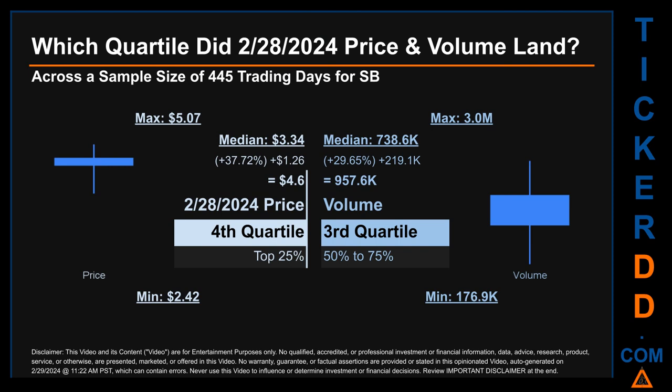Hello, my name is Maria. Which quartile did February 28, 2024 price and volume land in, across a sample size of 445 trading days? The maximum end-of-day price for SB was $5.07 while the minimum was $2.42. Within that range, February 28, 2024's price of $4.60 landed within the fourth quartile, meaning it was within the top 25 percent of all sampled end-of-day prices. The day's volume landed within the third quartile — that is, within the 50 to 75 percent range of all sampled daily volume, which saw a max of 3 million and a minimum of 176.9 thousand.